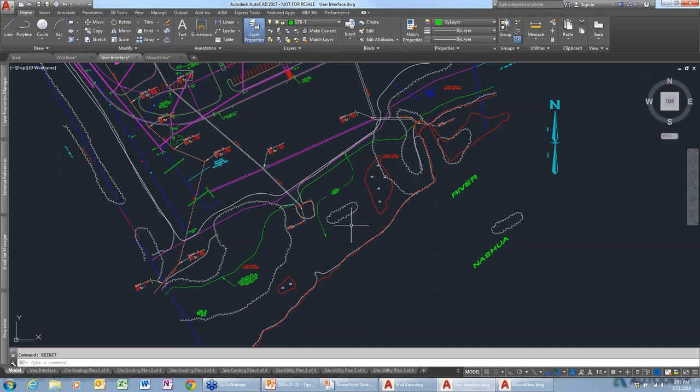People had questions about how to switch between multiple viewports quickly, which has been answered. There was also a question about how blocks and groups differ.